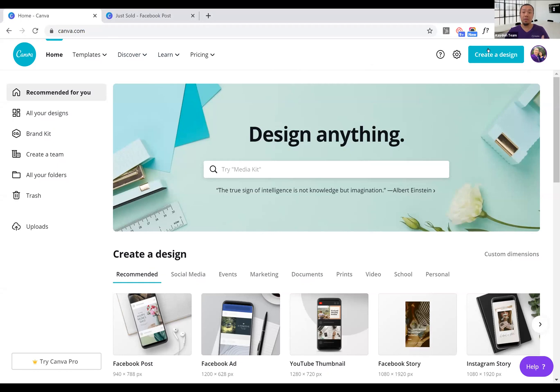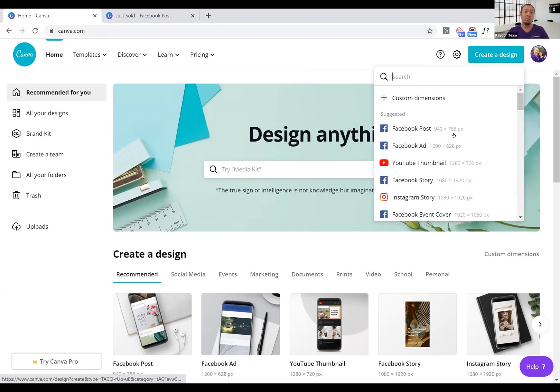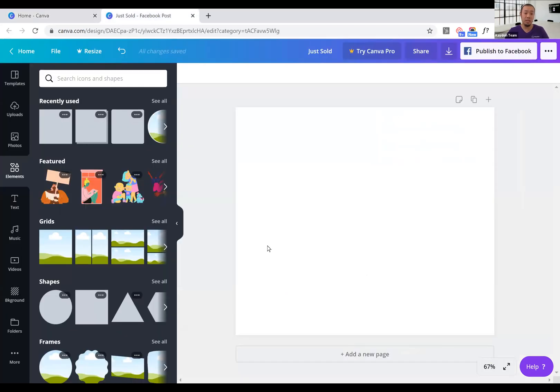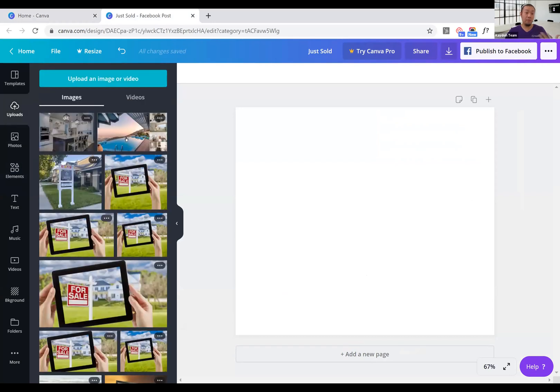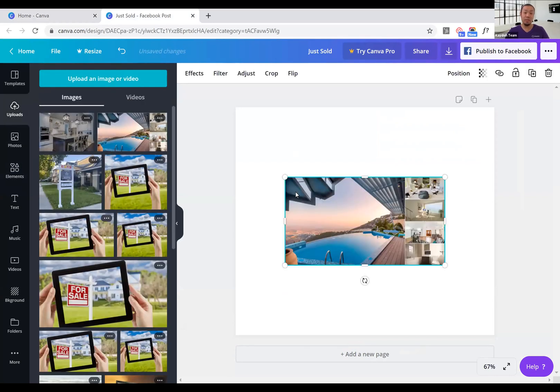I'm gonna go ahead and create a design, and I'll just do a typical real estate Facebook post. I'm gonna do a real estate use case here. So once you select the dimension you want, upload those photos. I've already done this step ahead, so I'm just gonna select that.